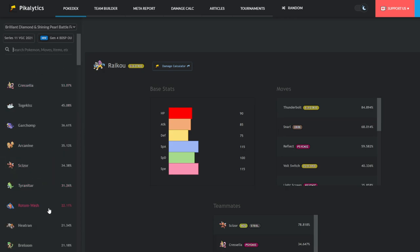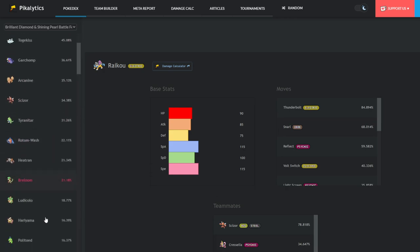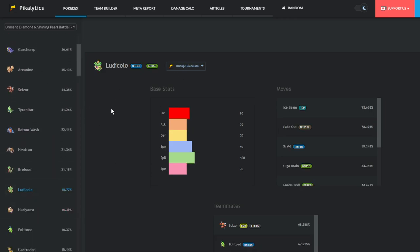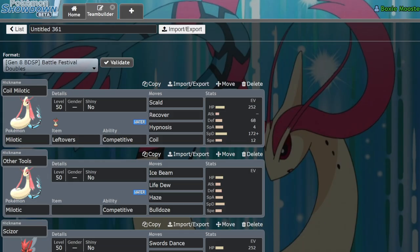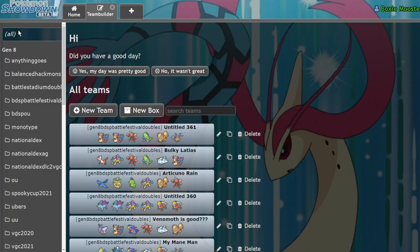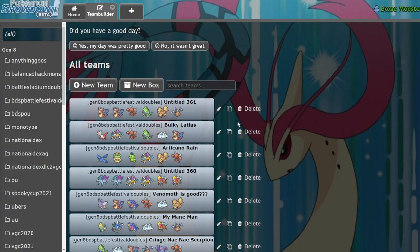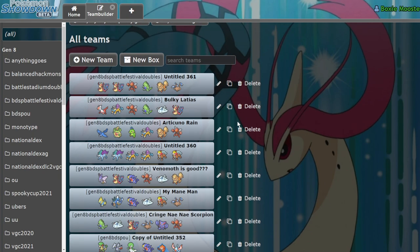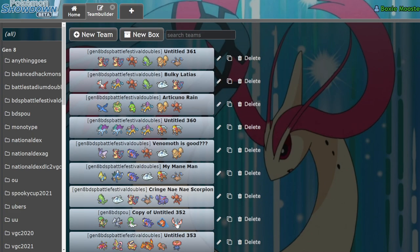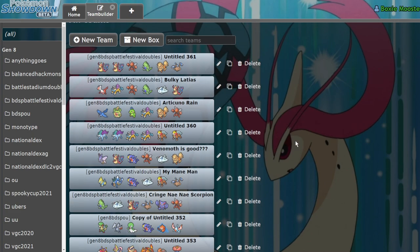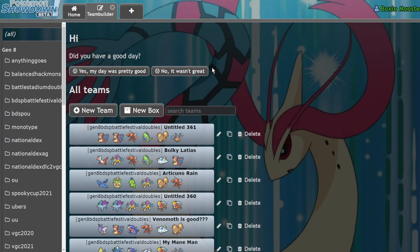Yes, you could argue that maybe Ludicolo is a lot better because it's a rain Pokemon, but Ludicolo only really works on rain teams. You can set Milotic on so many teams. I have a Milotic on pretty much every team where I have a Scizor right now because I think Scizor and Milotic is one of the most busted combos we could be going for. So yeah, let me know what you guys think about this in the comment section down below. Do you agree with me? Do you disagree with me? Do you think Milotic is absolute trash? Let me know.